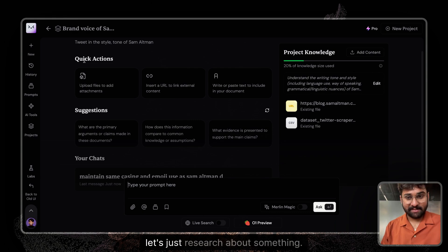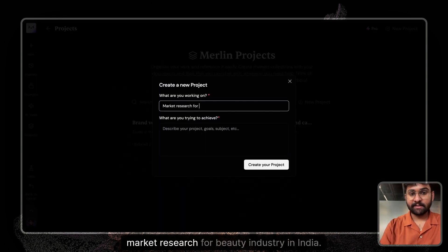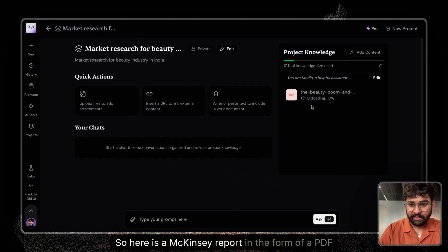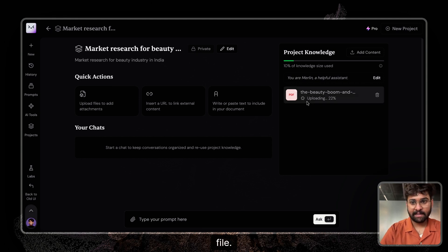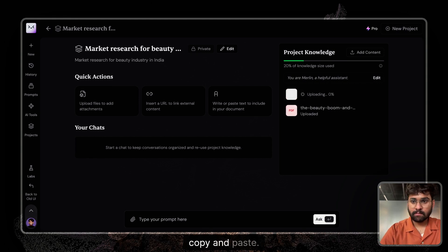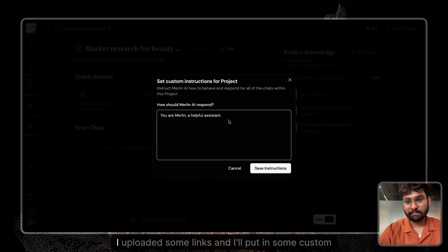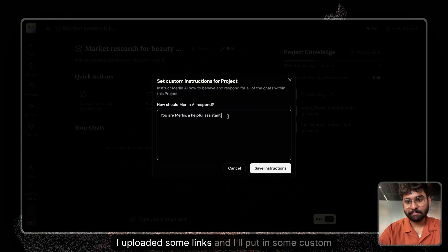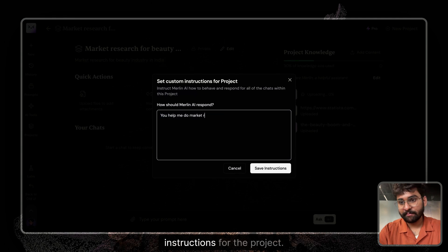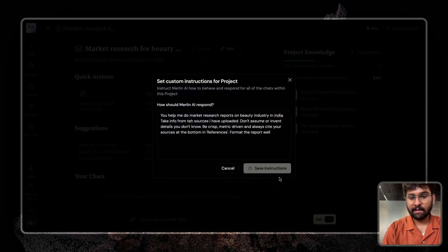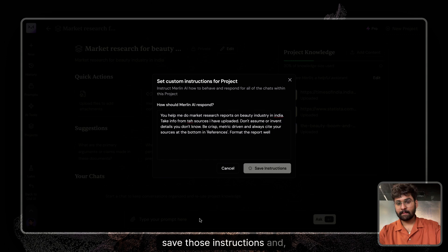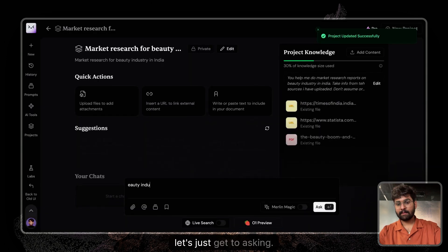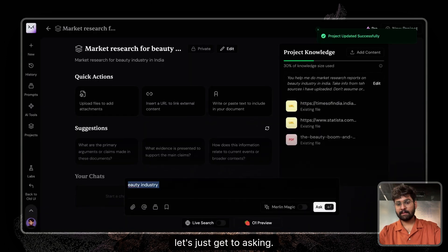Let's just research about something: market research for beauty industry in India. So here is a McKinsey report in the form of a PDF file. Copy and paste. So here you go. I've uploaded some links and I'll put in some custom instructions for the project again. Save those instructions and let's just get to asking.